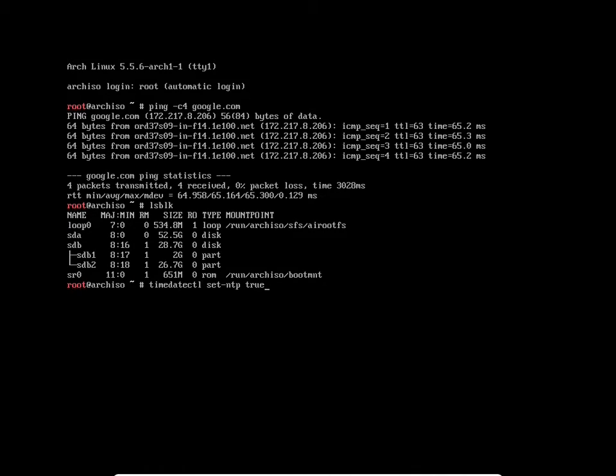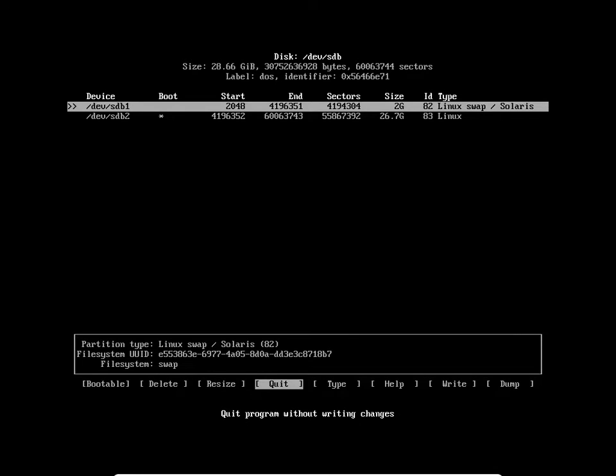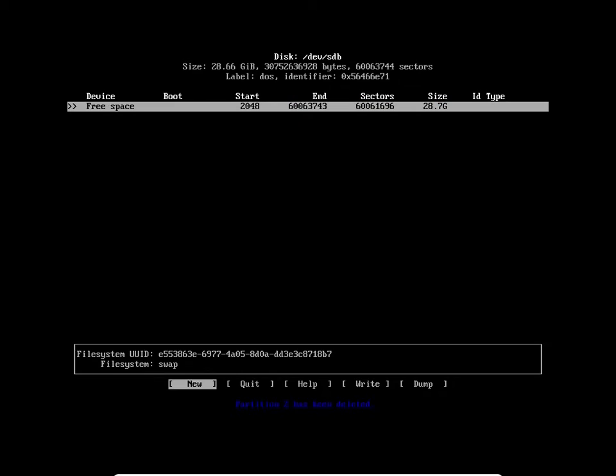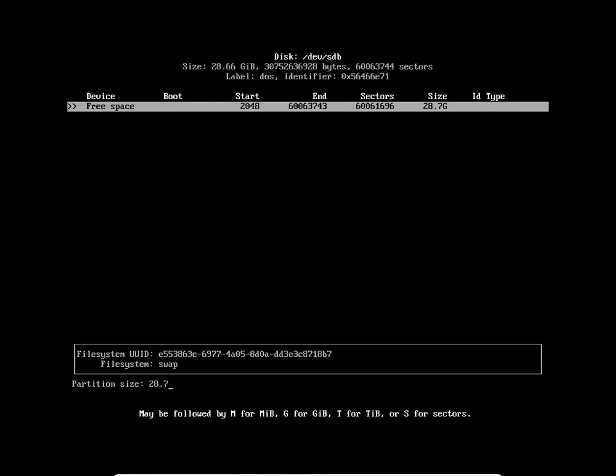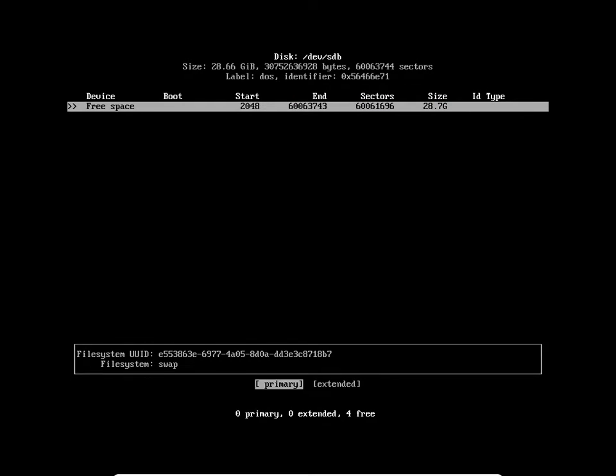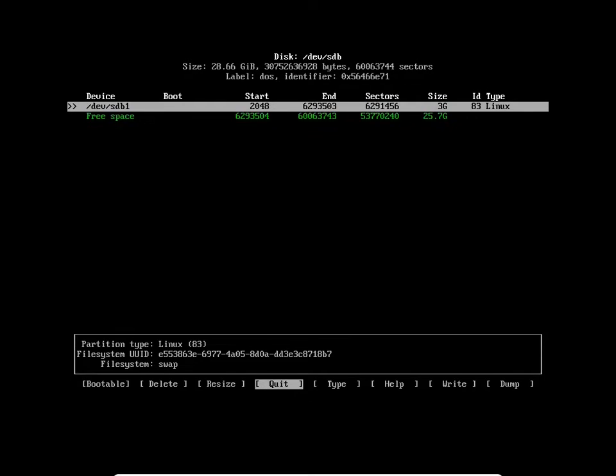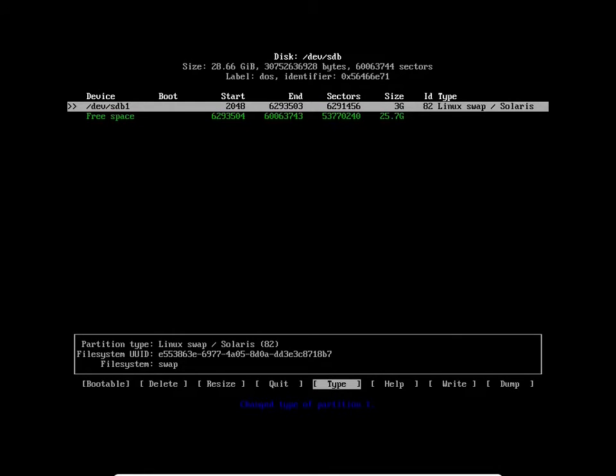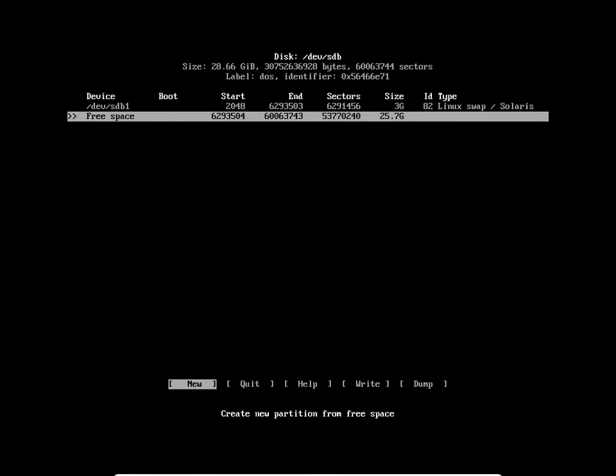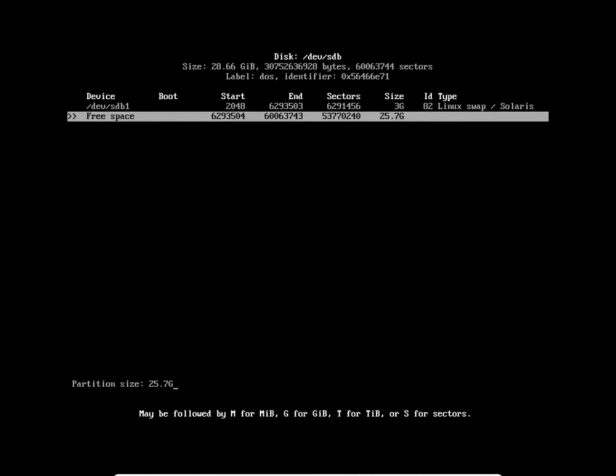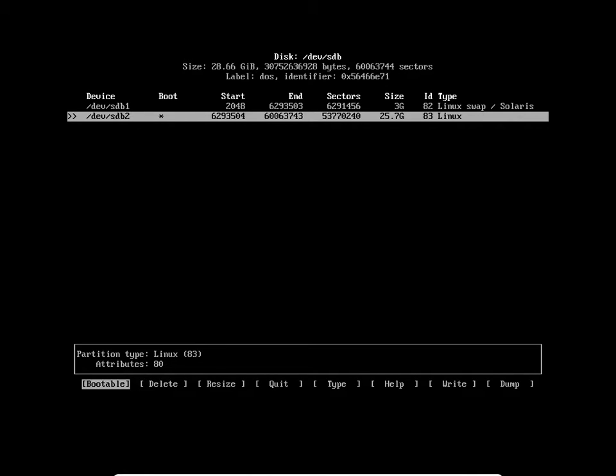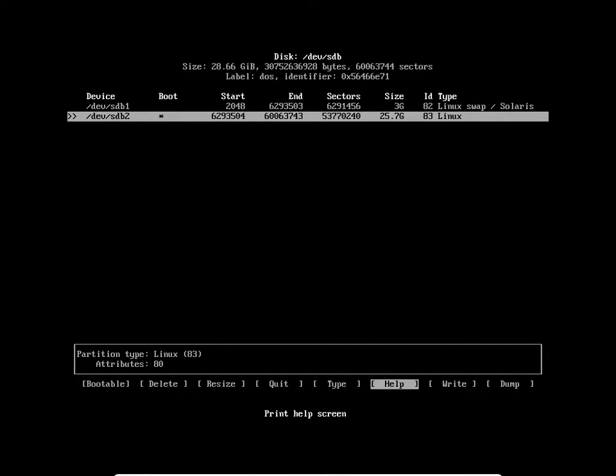First thing it says: ping to make sure we're online. I'll ping google.com and I am. LSBLK, very important here. You see SDA is 52.5, that's the virtual hard drive. SDB is our USB drive, the one we're interested in. So timedatectl, then fdisk on device SDB.